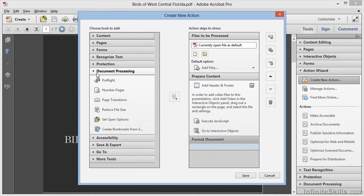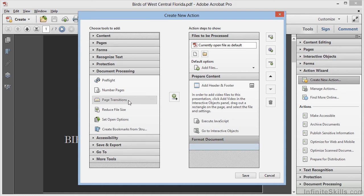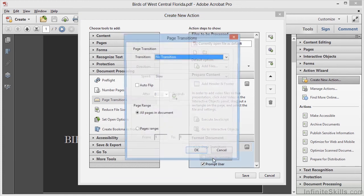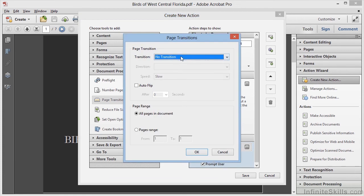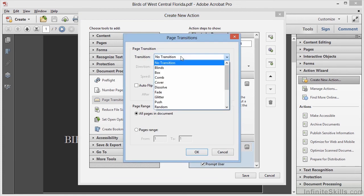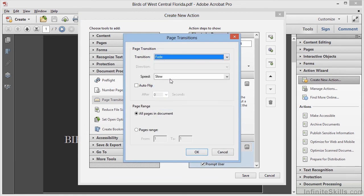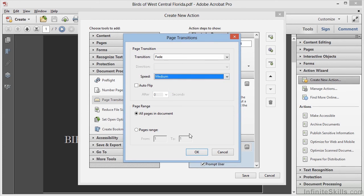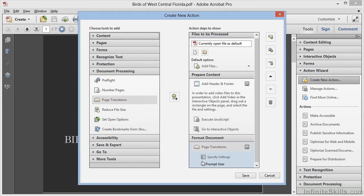In the Document Processing category, we'll click on Page Transitions, and then we'll add this to our action. We'll go ahead and click on Specify Settings, and we can choose a transition type of Fade with a speed of Medium. We'll click on OK, and then we'll deselect Prompt User. We want this to be a fully automated step.